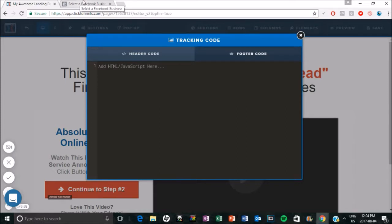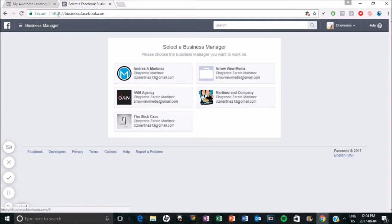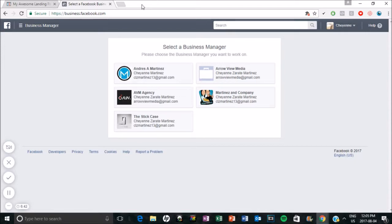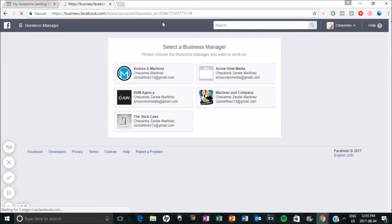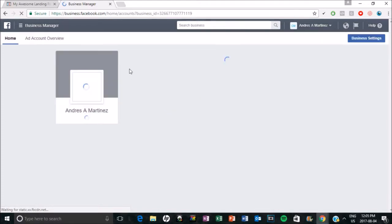So now what we got to do is get our actual pixel code from Facebook. So I've got some different accounts here for business manager. If you don't have a business manager page, it's really simple. You would just literally go to business.facebook.com and it will ask you to create an account if you don't already have one. So it's very simple. So I'm going to go into this account. And I do already have a pixel for this account.